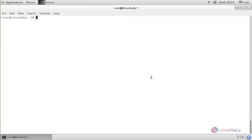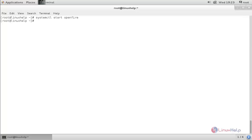After installing the package, we need to start the service for Openfire. For that, run the command: systemctl start openfire and press enter. Now check the status of the service by running: systemctl status openfire and press enter.